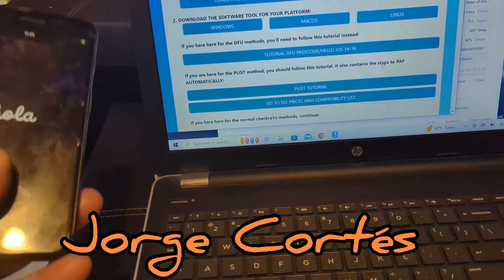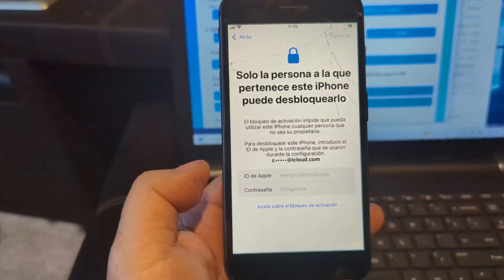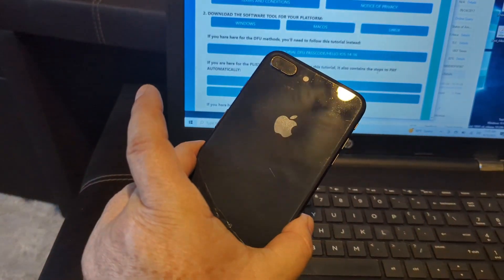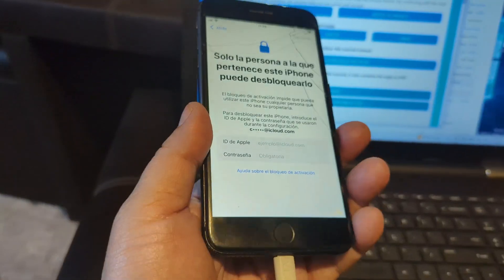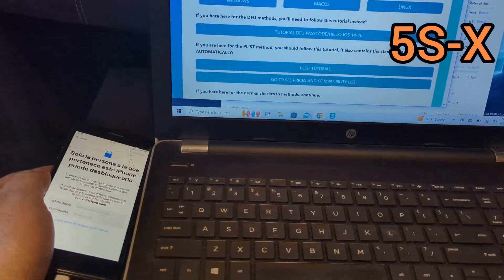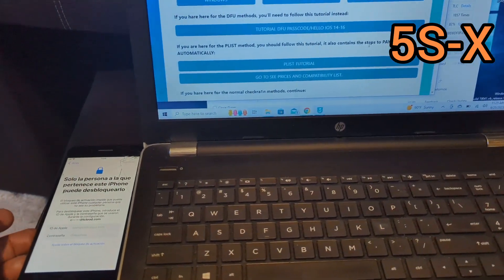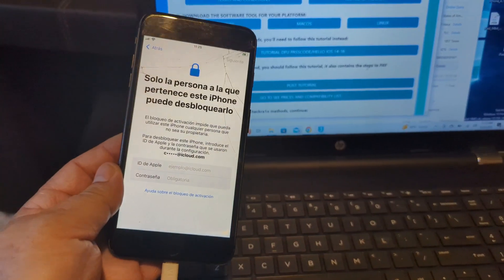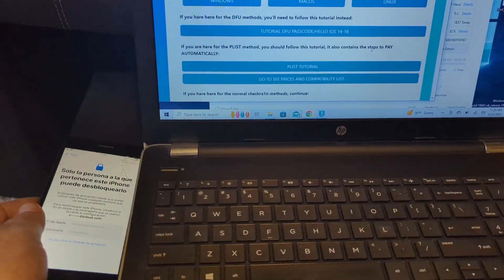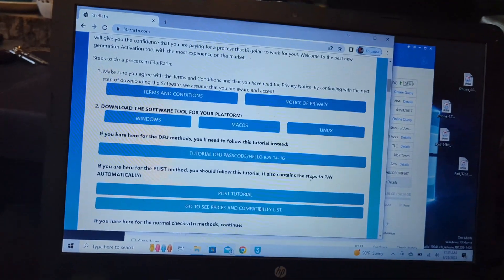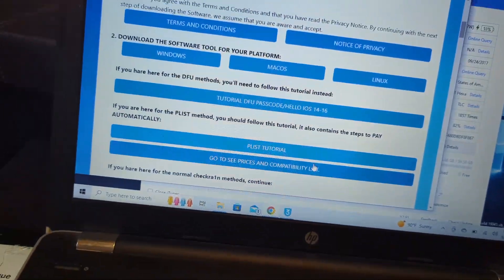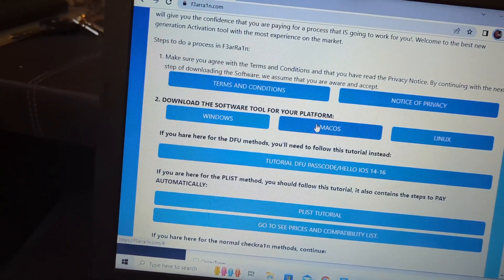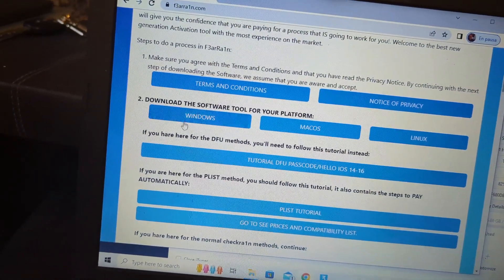Hello, let's do a bypass on this iPhone. This is an iPhone 8 Plus, but it could be any iPhone from 5s all the way to the iPhone X. Going to fearain.com, download the tool for your computer - macOS, Linux, or Windows.